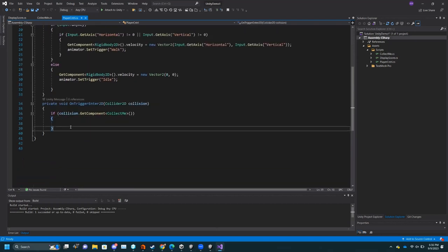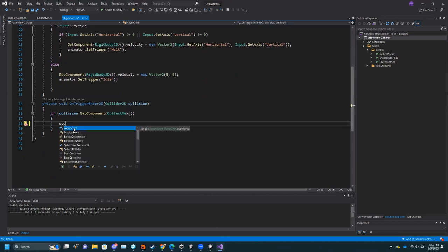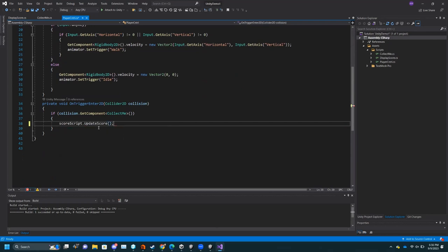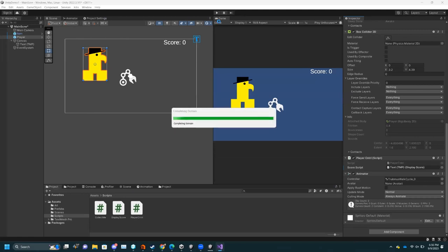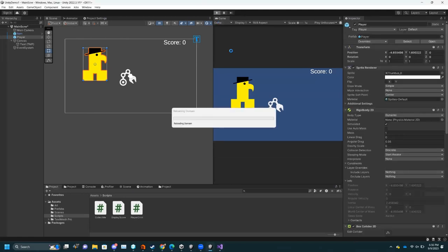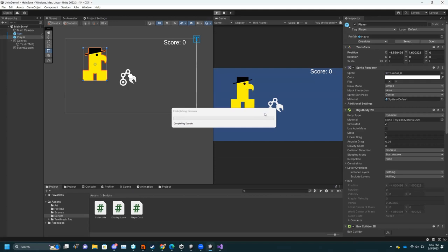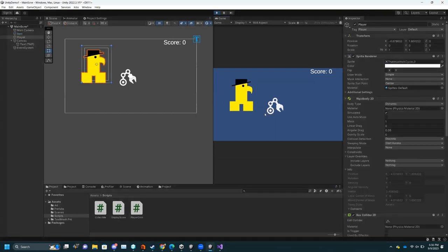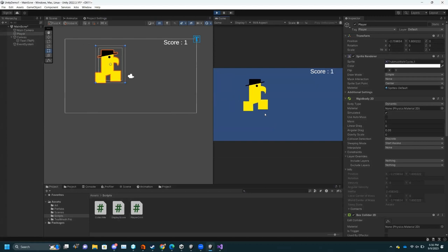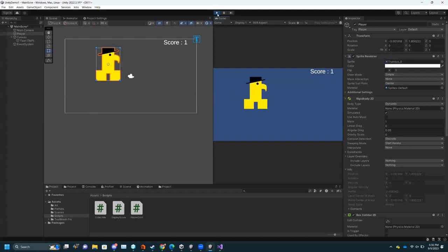Now that we have that reference set up, you can do 'scoreScript.UpdateScore()' — because that is a public method it will update the score. If I build this and press Play, the score goes to one.